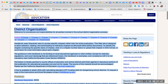Chapter 11, Chapter 12, Appendixes. Handbook users frequently want to access specific chapters rather than the entire publication. This website is designed to allow selection, reading, and downloading of individual chapters as Microsoft Word documents.